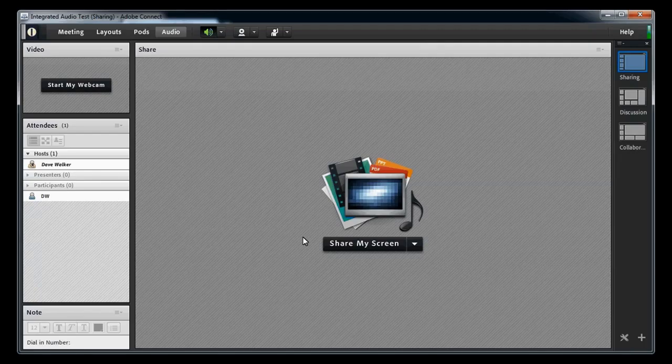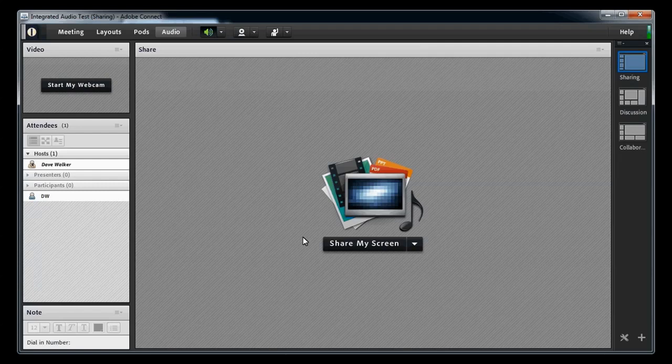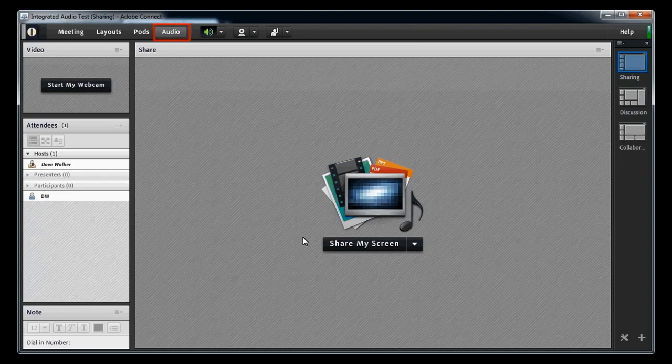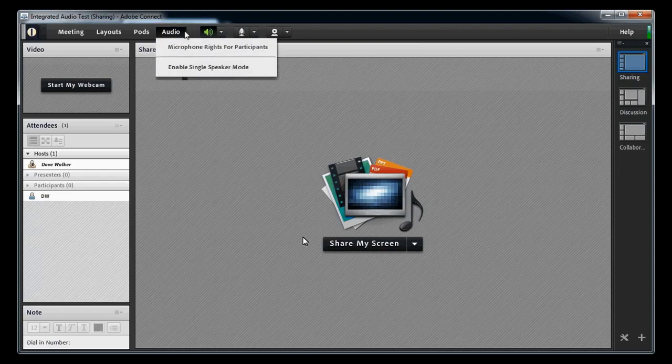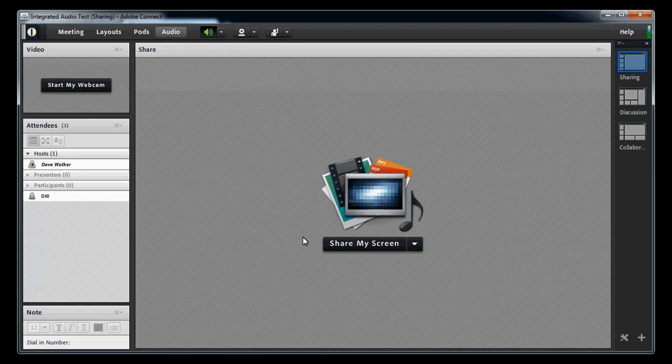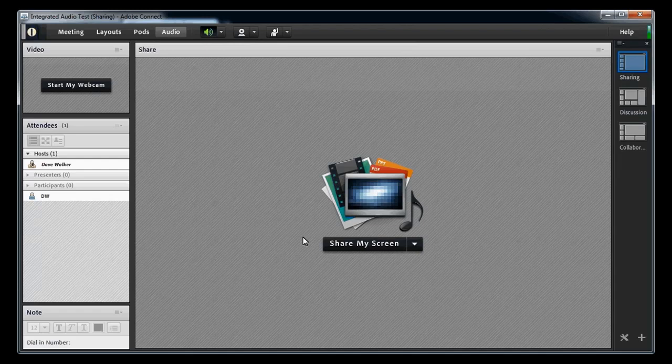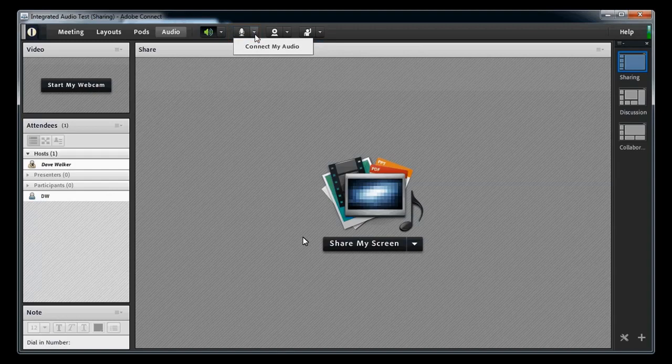Inside the Connect meeting room, there are two sets of controls for audio. The first is for the host. It's the audio menu, which may have different options depending on whether you set up the meeting room to use one of the telephony options or just the computer microphone. The other set of audio controls is for all of the attendees, including hosts and presenters, and will be displayed in the application bar as either a microphone icon or a telephone icon with its accompanying menu.